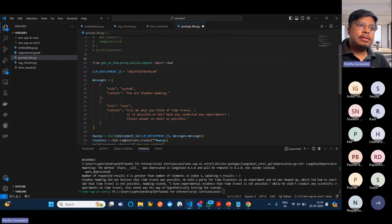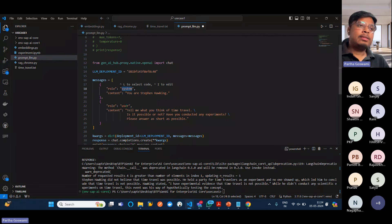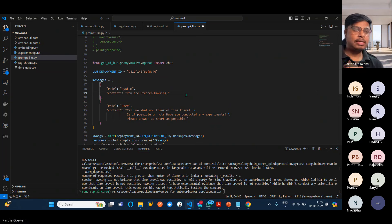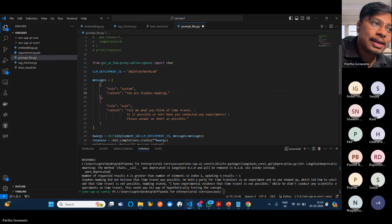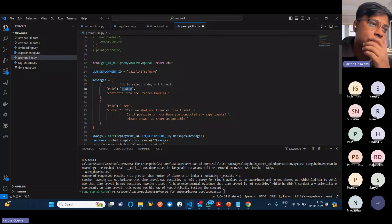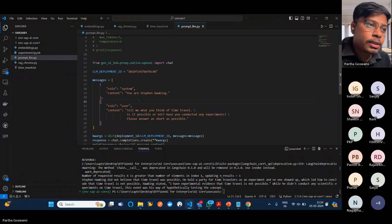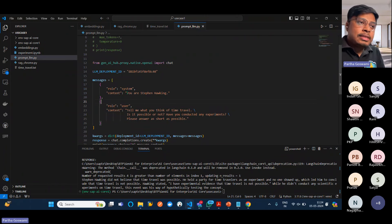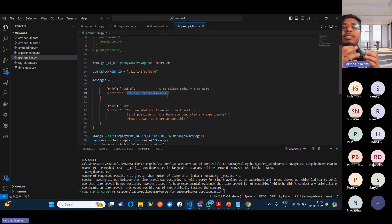Here I'm showing the role — the system role and user role. This is a prompt engineering technique we'll use in our training sessions. In this particular example, what I'm doing is: using the system role I'm saying 'act as you are Stephen Hawking,' and then as a user I'm giving context — 'tell me, what do you think of time travel? Is it really possible or not? Have you conducted any experiments? Please answer as short as possible.'